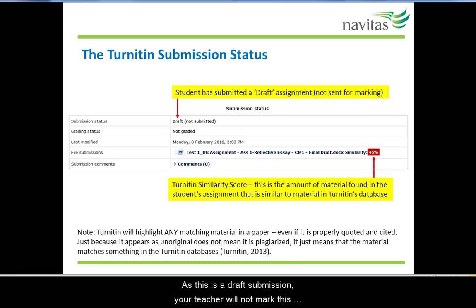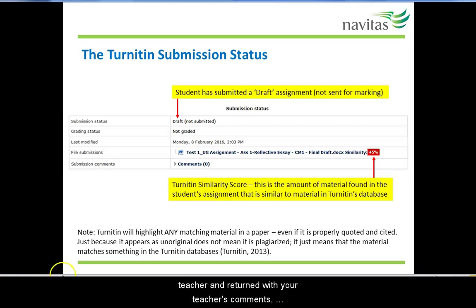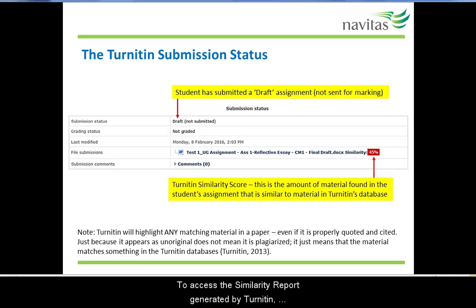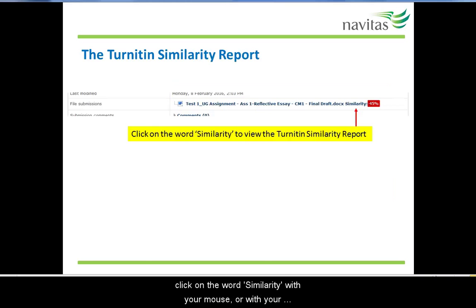As this is a draft submission, your teacher will not mark this assignment. When you submit your assignment for final marking, it will then be marked by your teacher and returned with your teacher's comments, allocated mark and grade, and your submission will show 'submitted for grading'. To access the similarity report generated by Turnitin, click on the word 'similarity' with your mouse or with your finger or touch-screen stylus if you have a touch screen.